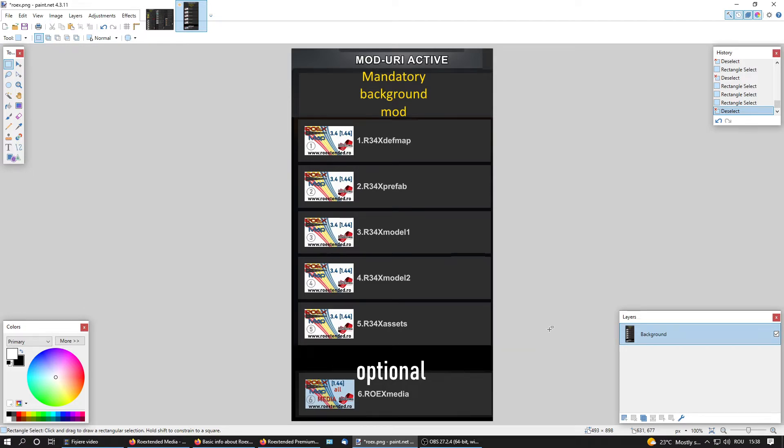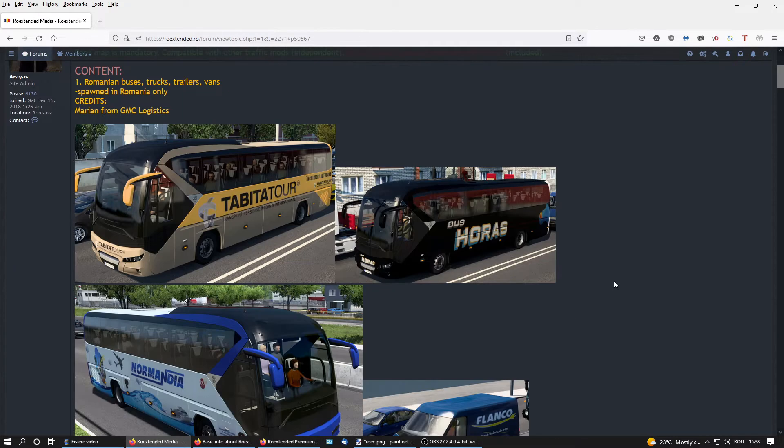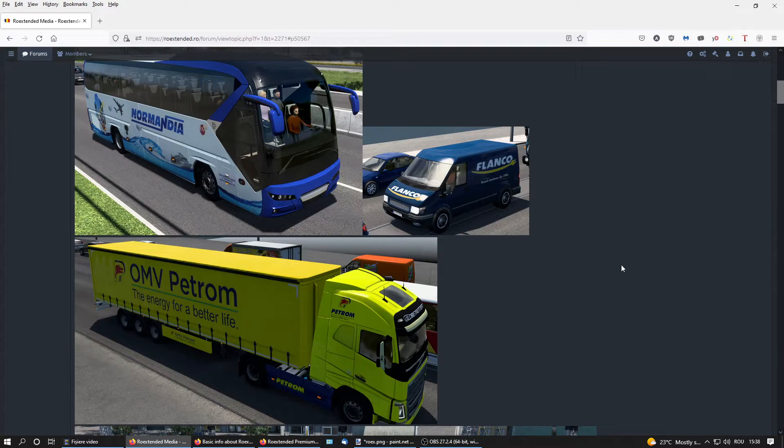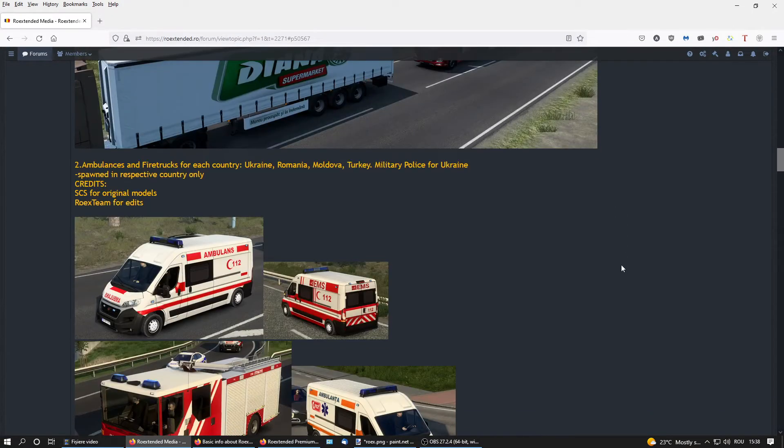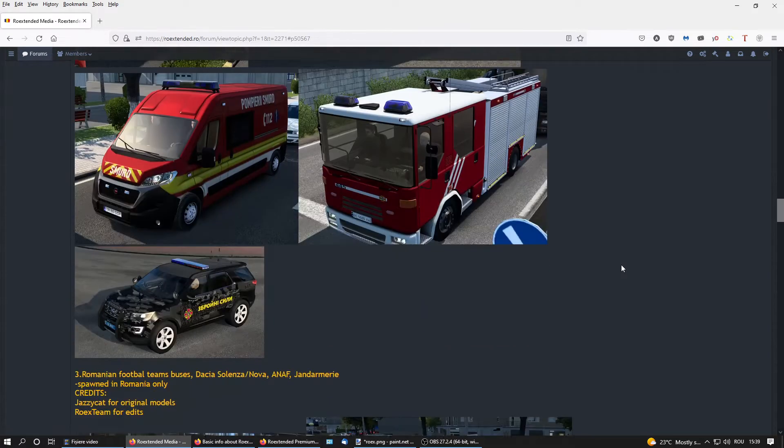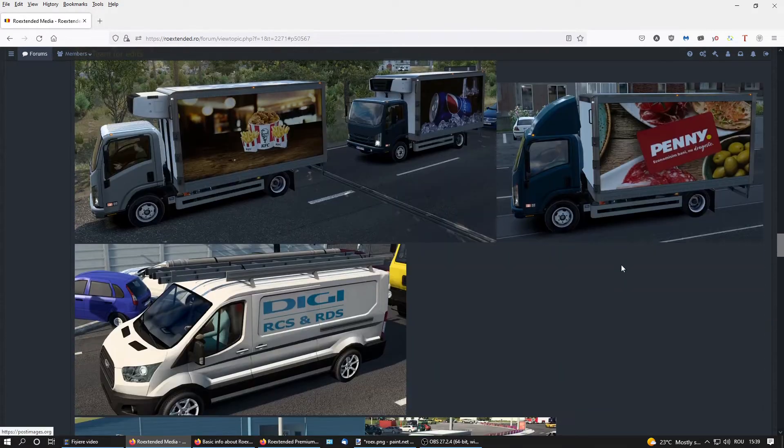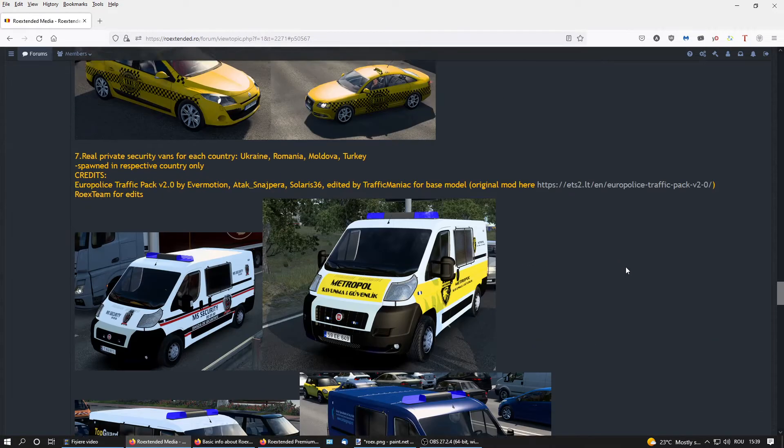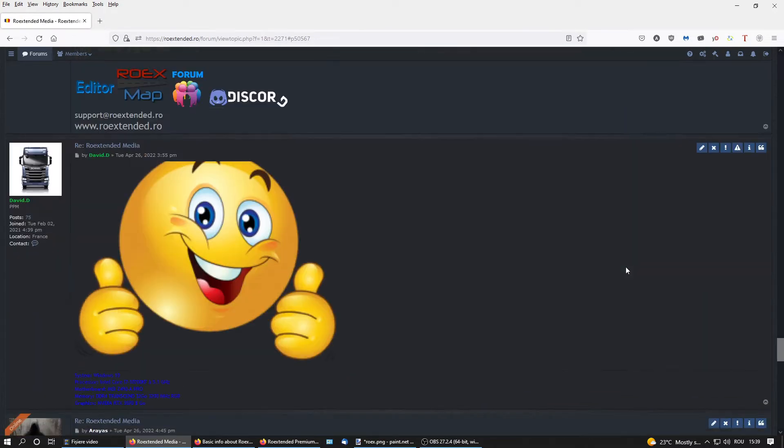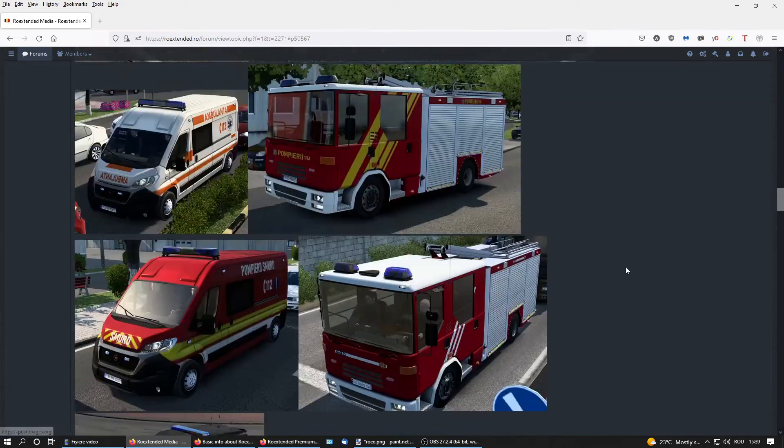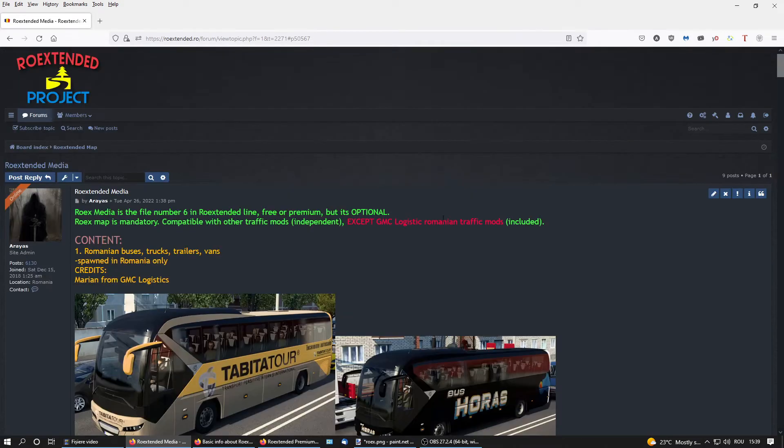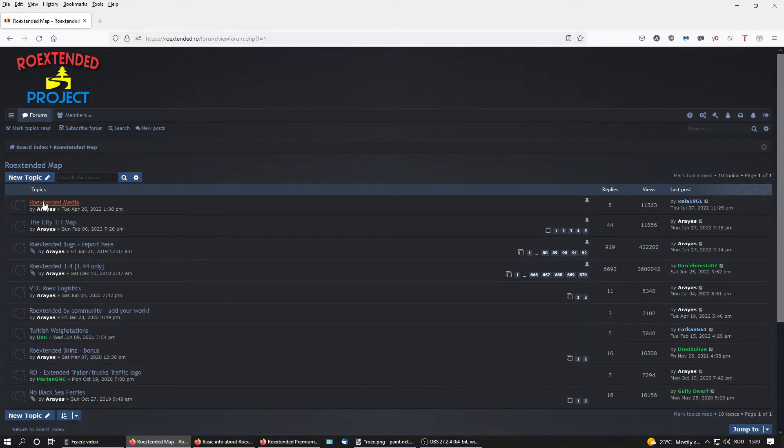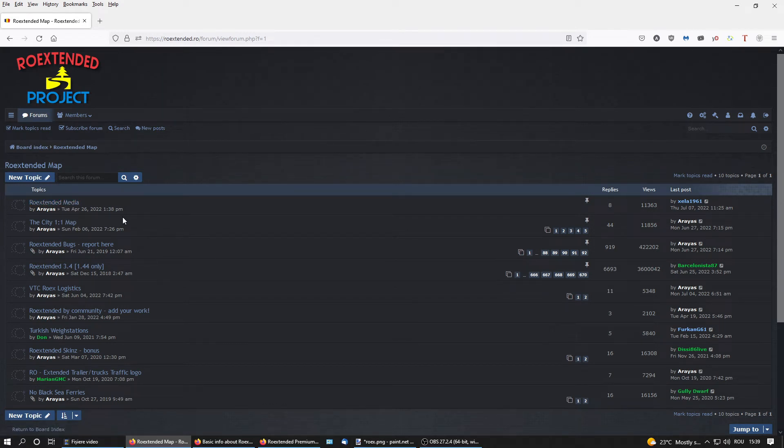The bottom line is you can use RoExtended just with the original map. You have the load order here. This is the premium map and the optional six file. What is this optional six file? It's a file with traffic specific for the countries from RoExtended and also a voice GPS in Romanian. So you have a lot of content added to the original traffic, and you have this topic on RoExtended forum, REX media, where you can read what you get by RoExtended media file.